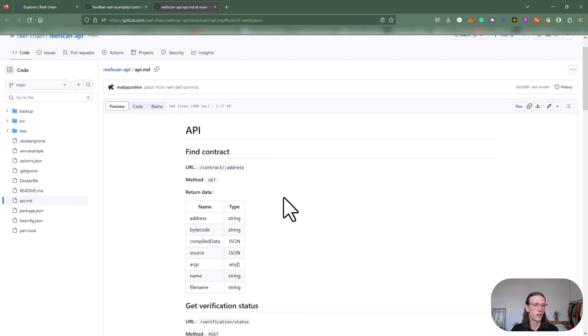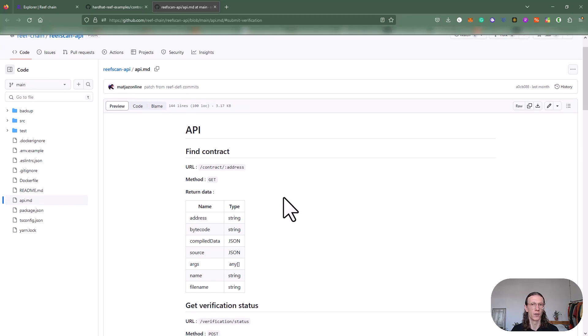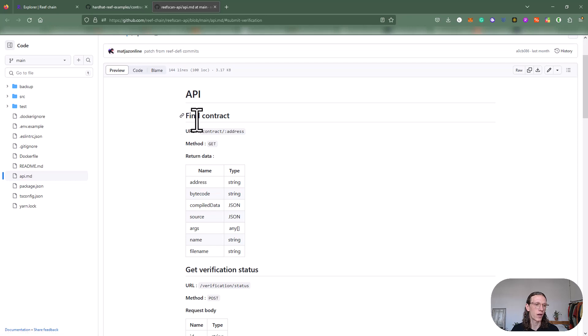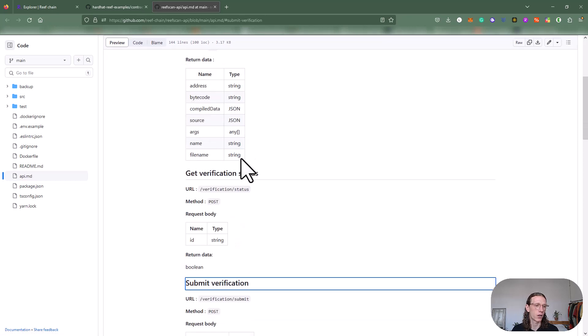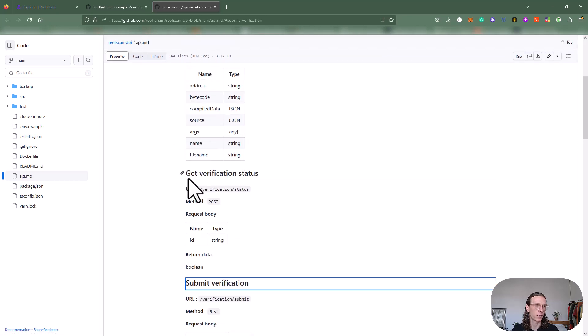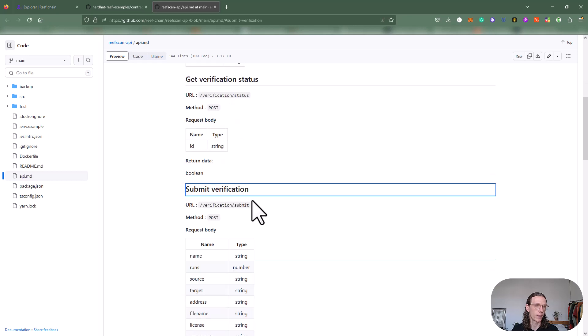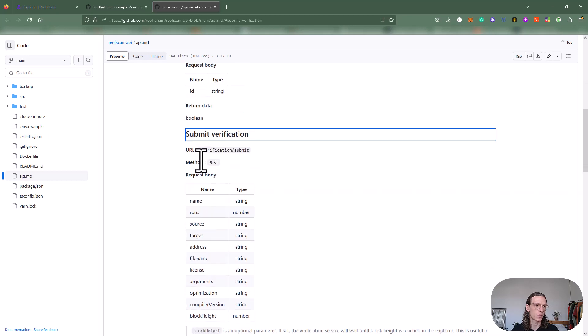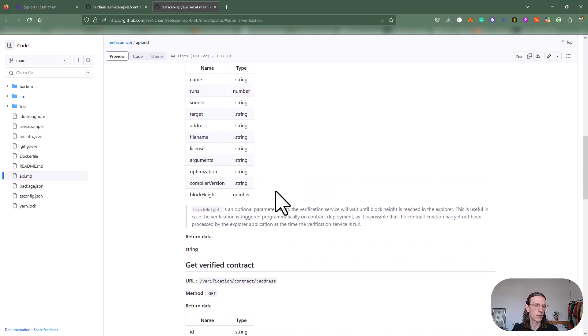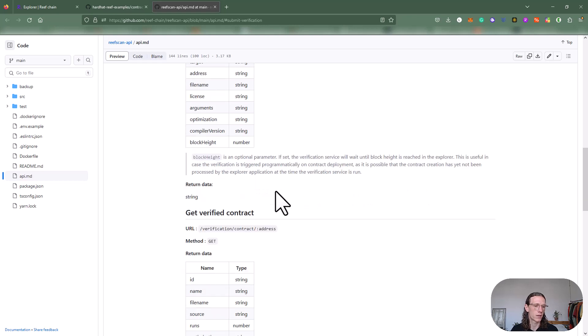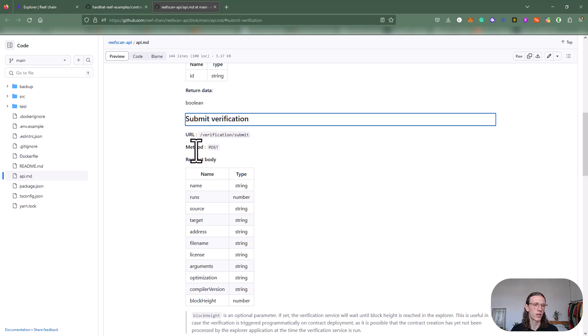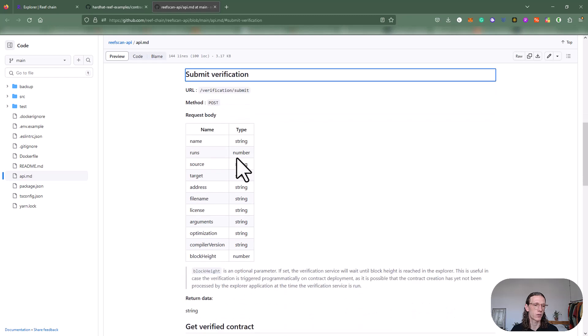What we can see here is a REST API with some methods. We can find a contract, we can get a verification status, but we can also submit a verification and get verified contracts.